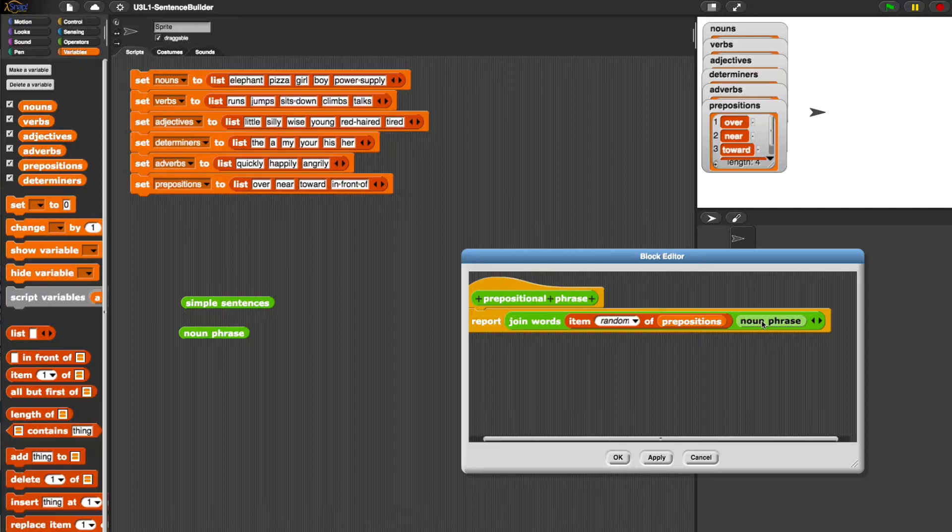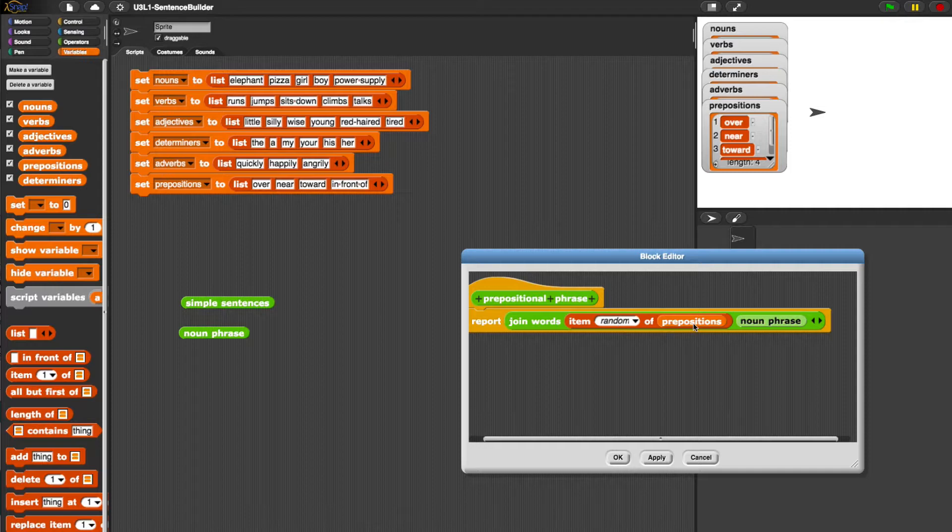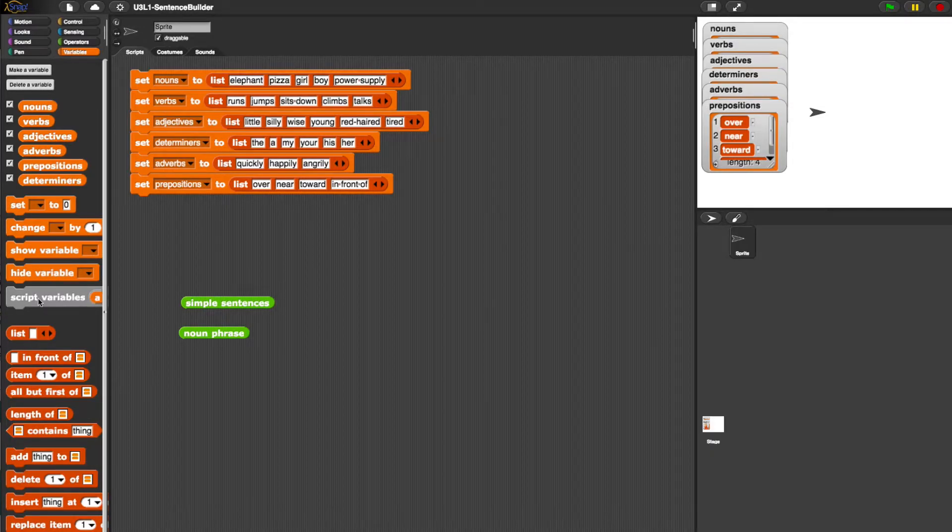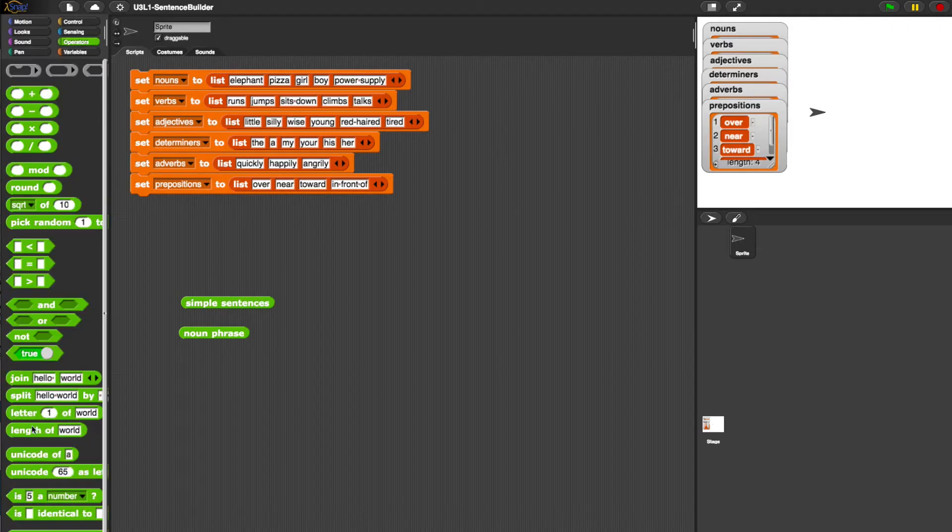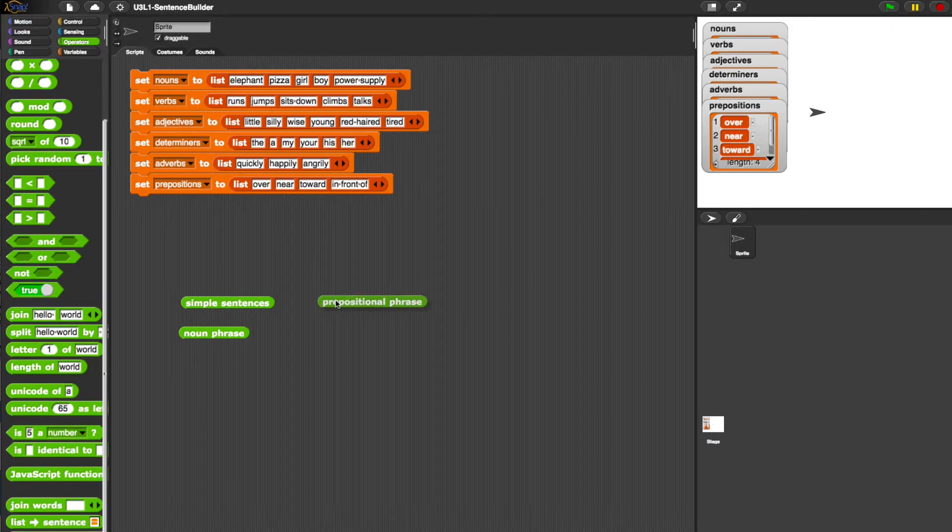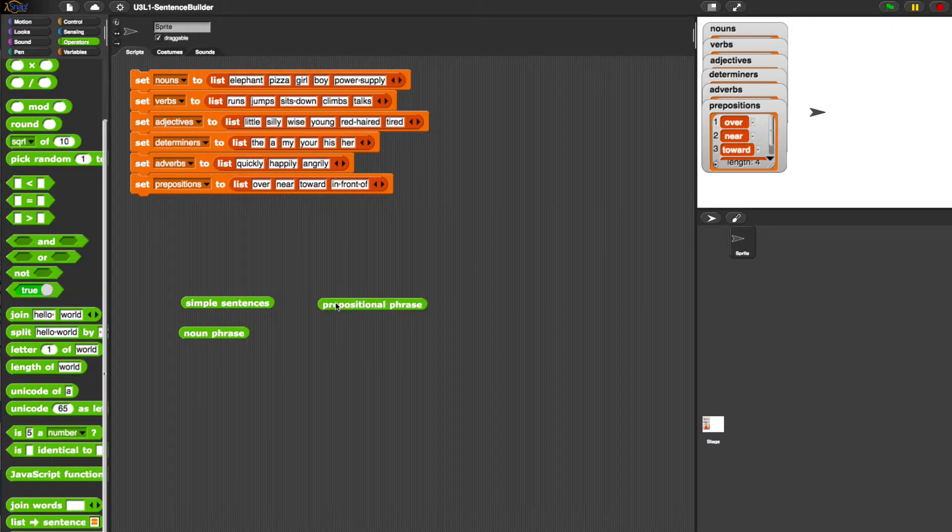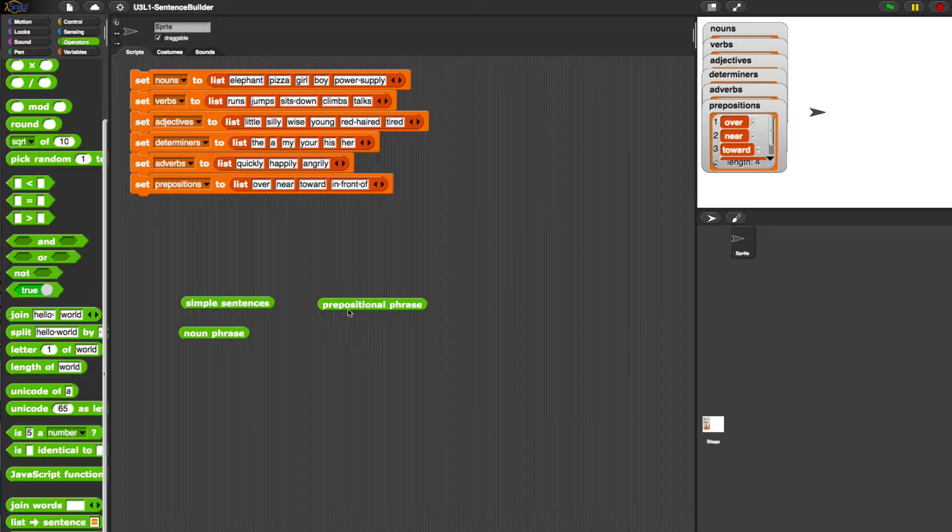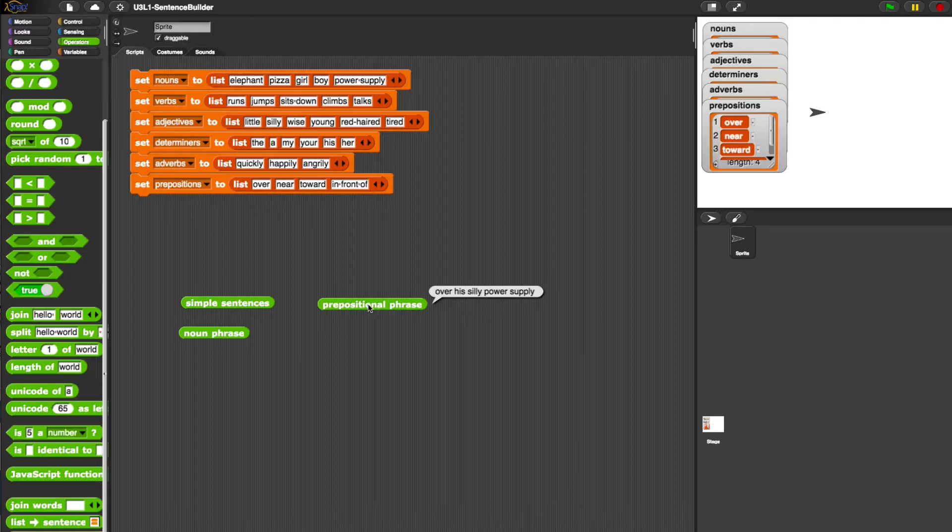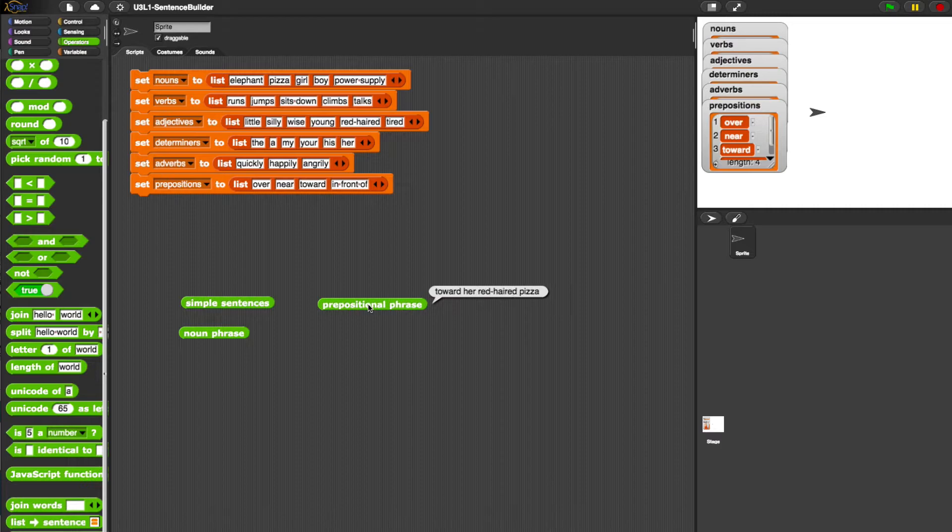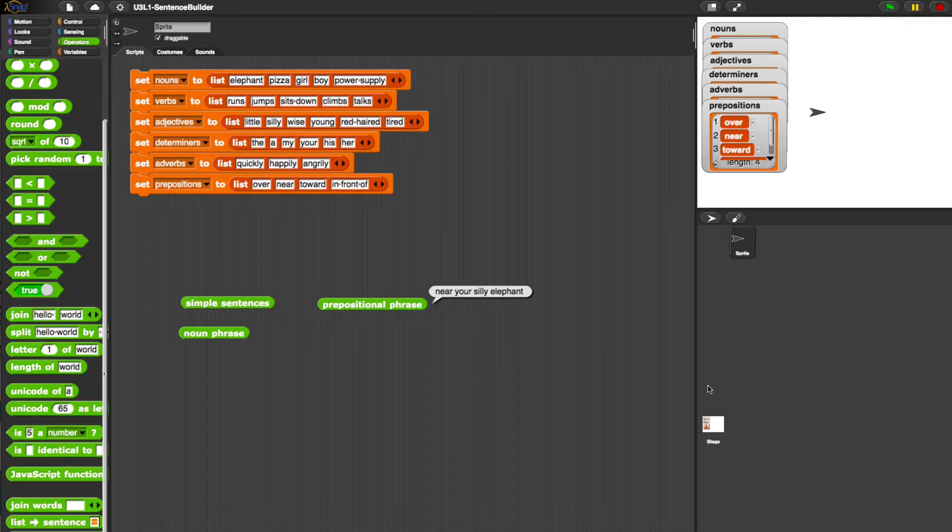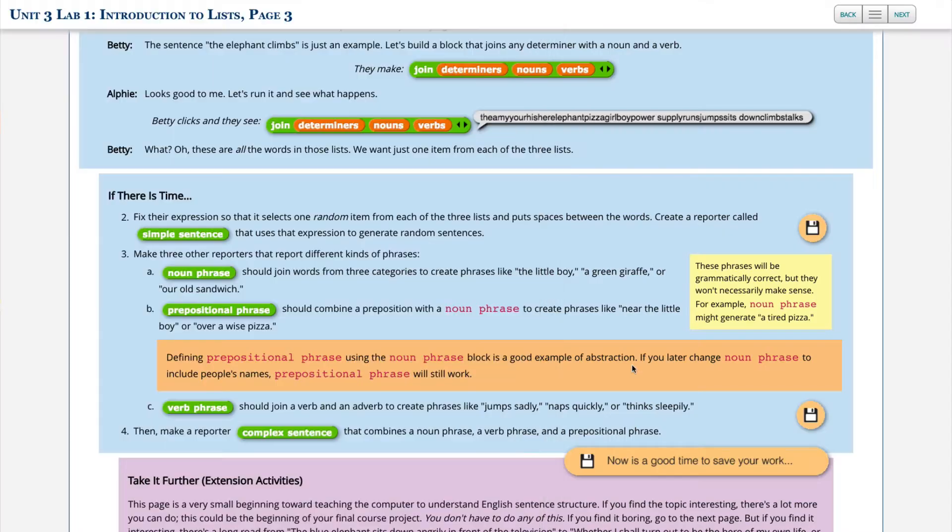Now let's see what's going to happen. Noun phrase is just going to be a random noun phrase. We are then taking a random item from the list of prepositions and then we're joining the words. So it will put a space between them. Keep in mind that we have a custom block inside a custom block. So this is definitely a form of abstraction because we're taking multiple ideas with complexity and combining them into a single block. So the prepositional phrase now says 'in front of her wise pizza,' 'in front of a little power supply,' 'near my tired girl.' And so this is randomly choosing everything.